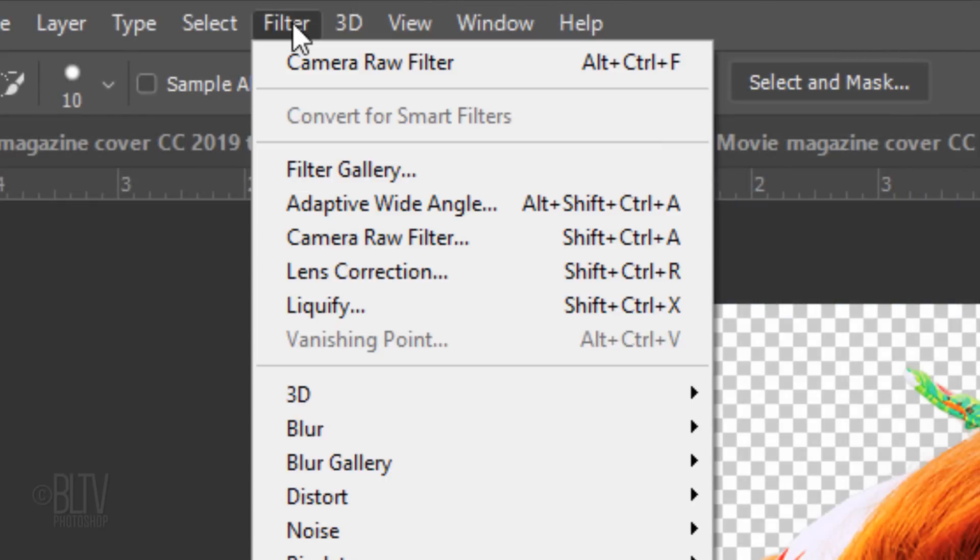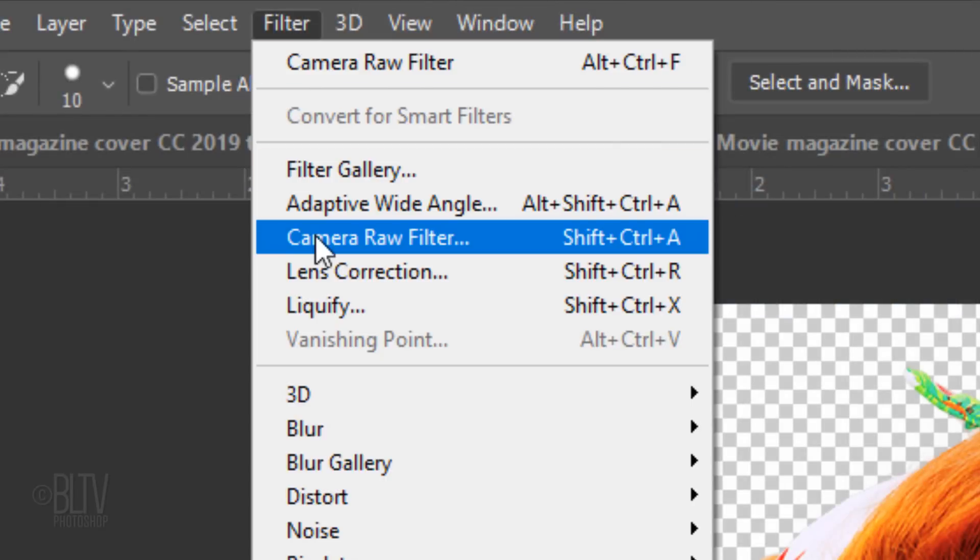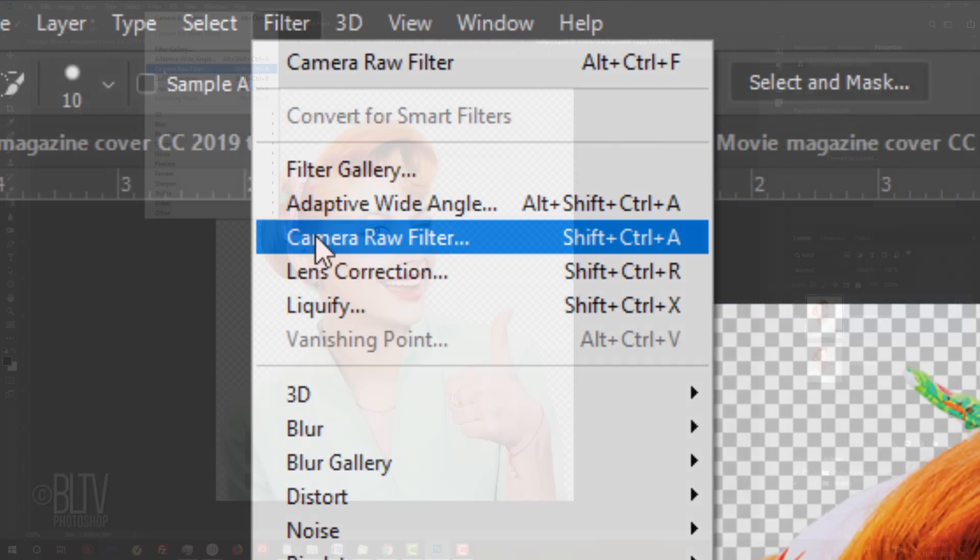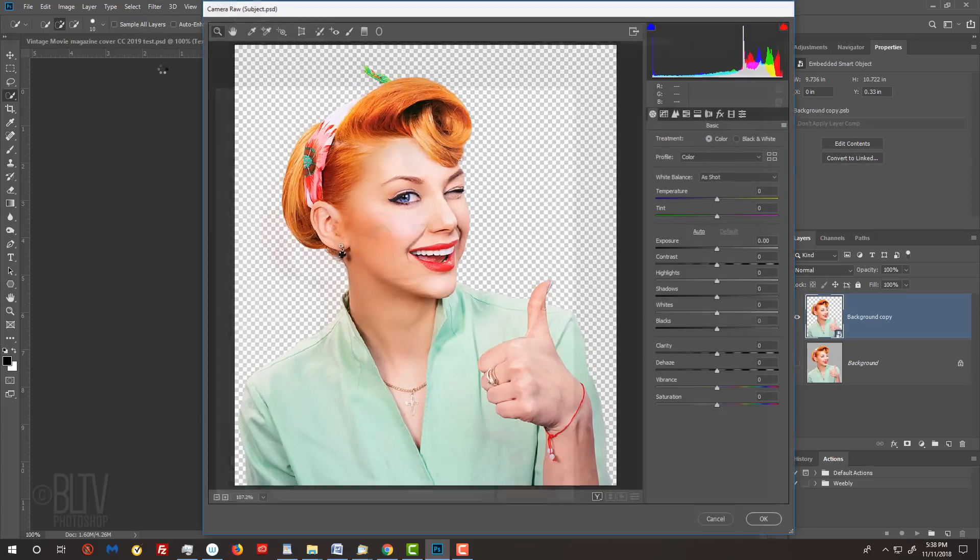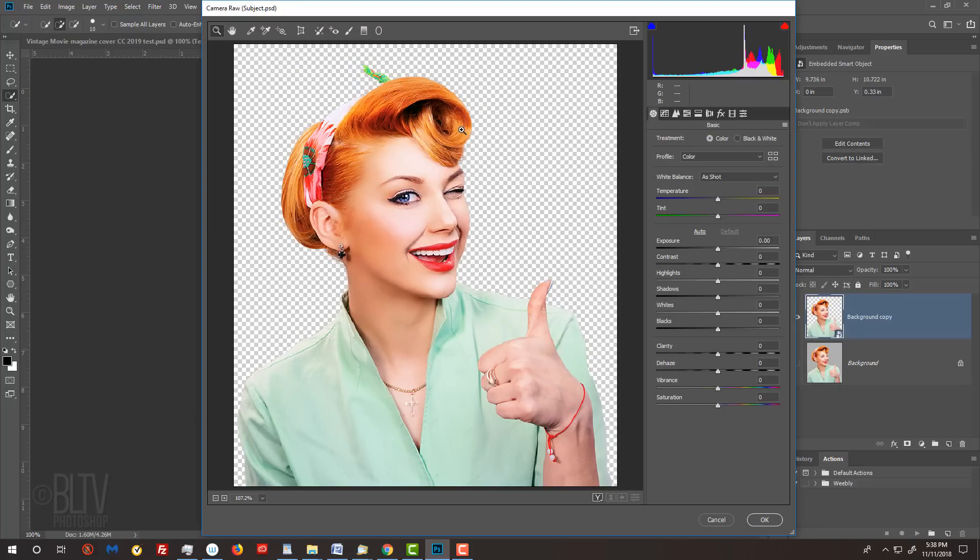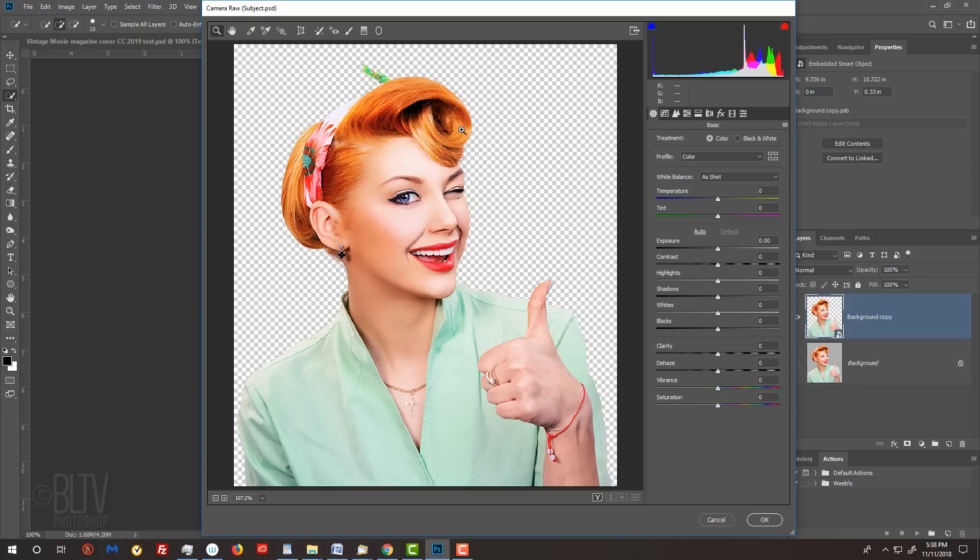Go to Filter and Camera Raw Filter. Before we start adjusting some of the settings, keep in mind, since every photo has its own characteristics, the settings and amounts I'll be using for this particular image may not work the best for your image, so feel free to adjust them as needed.